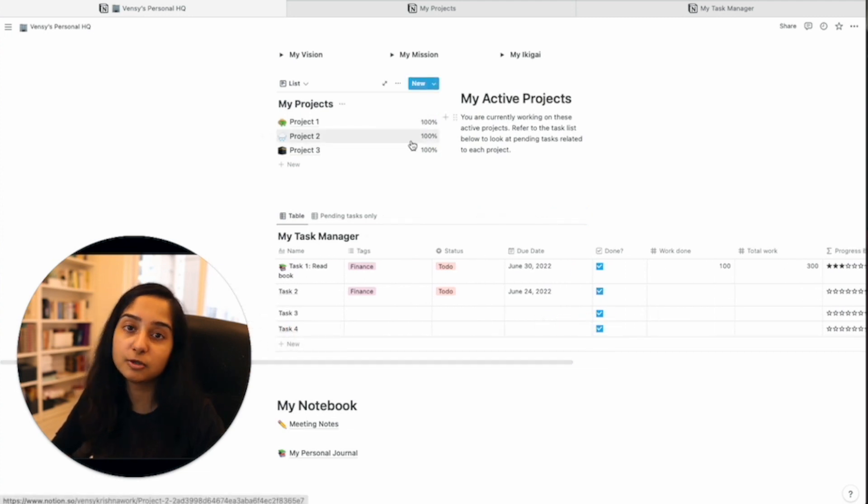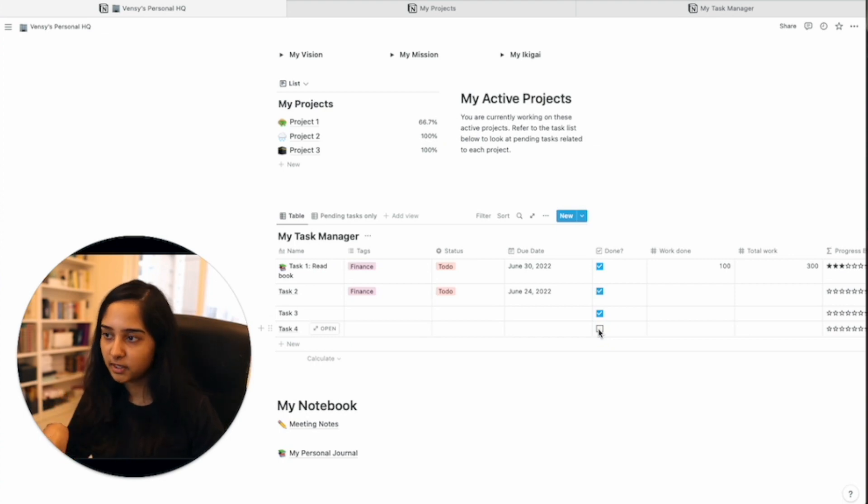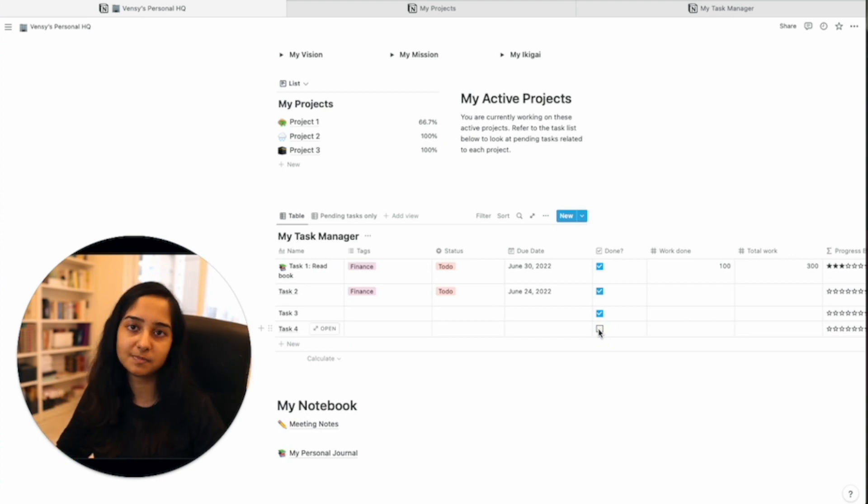If I check this, it will again go back to 100%. So a very, very useful trick to know when you're managing workspaces on Notion.